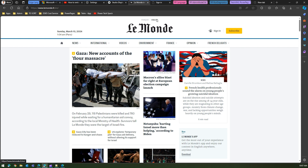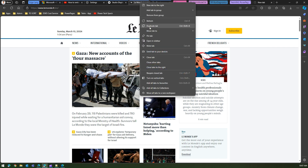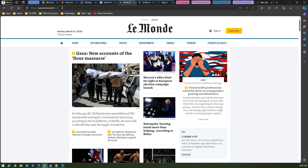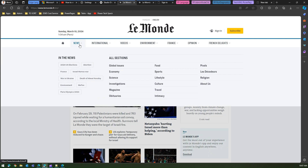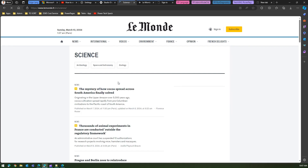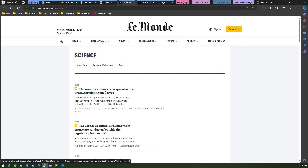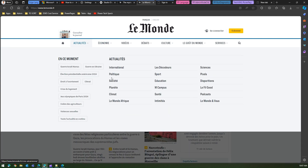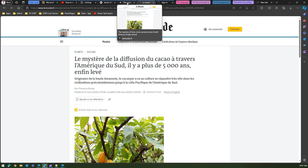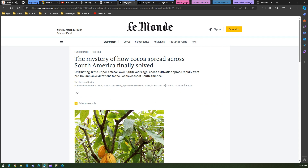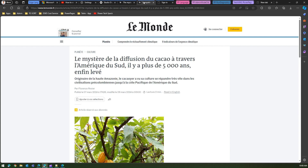To compare translation quality, I'll use Lamont.fr — a French website with both an English and French version. I'll duplicate the tab and open the English version (lamont.fr/en) alongside the French version (lamont.fr). I'll navigate to Science articles and find the same article — 'The mystery of how cocoa spread across South America' — on both the English and French versions to compare side by side.